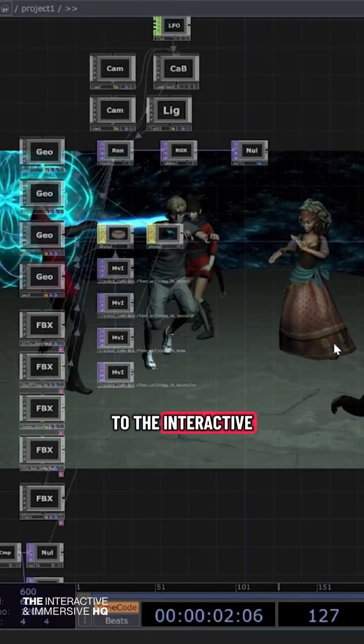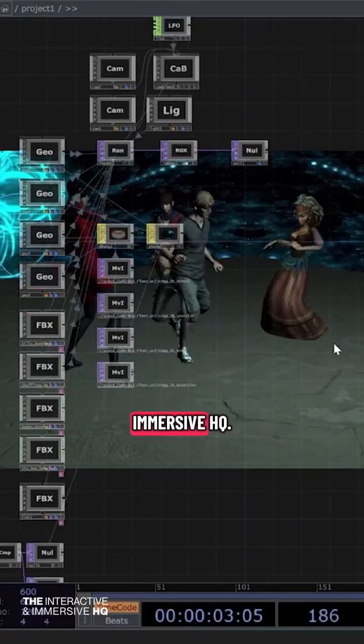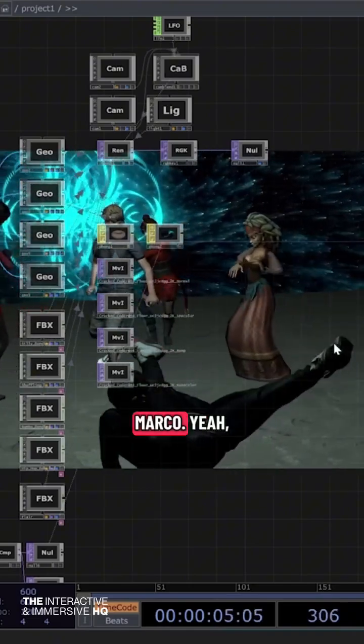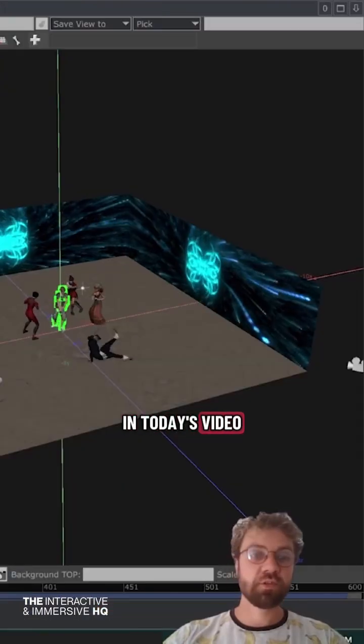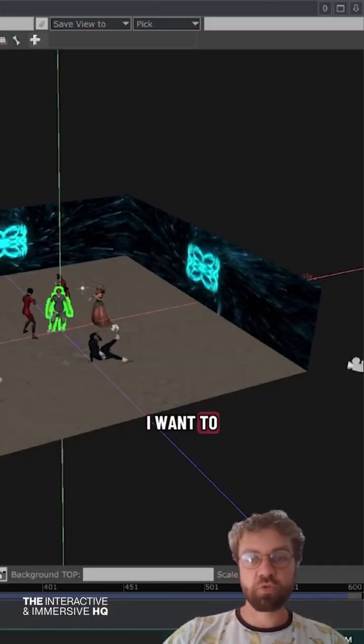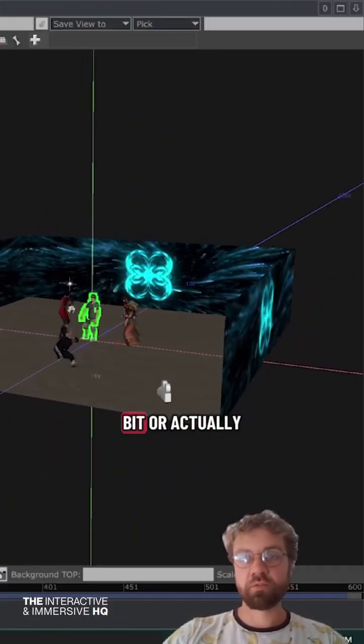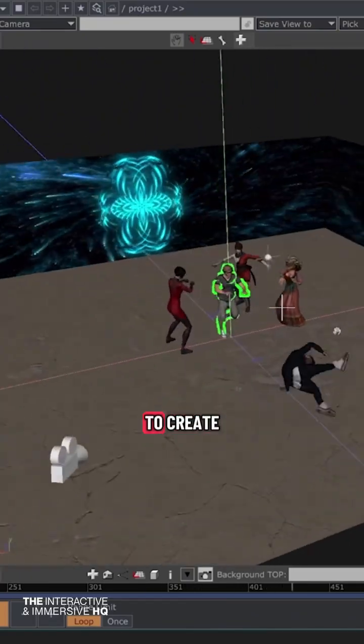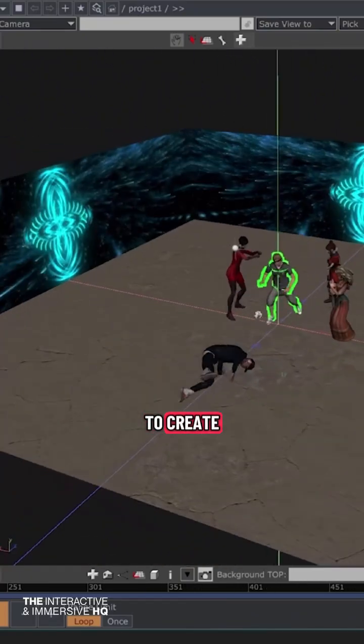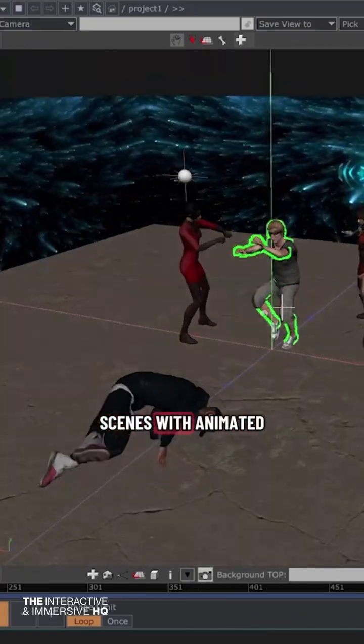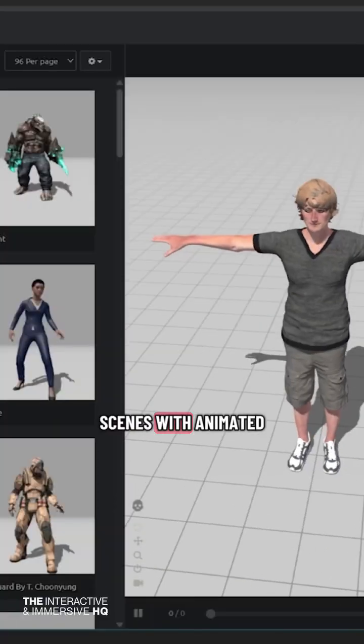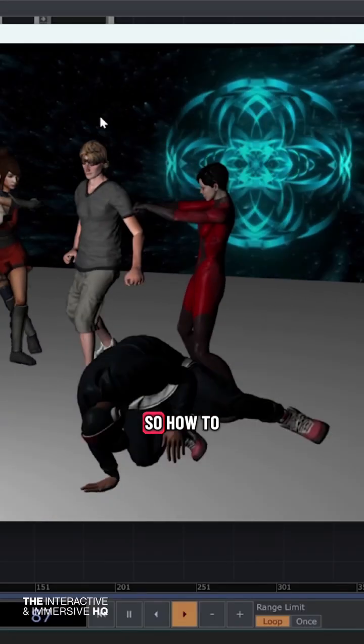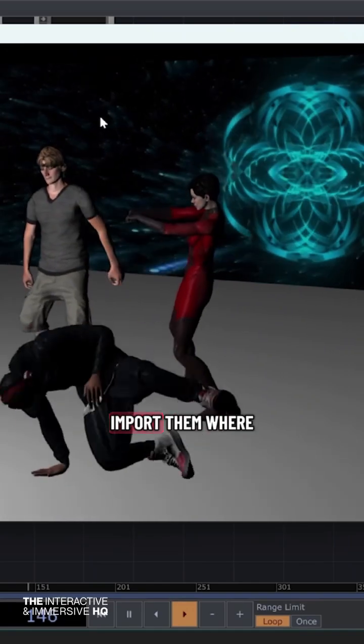Hello and welcome to the Interactive Immersive HQ. My name is Marco. In today's video, I want to show you how to create scenes with animated 3D characters and how to import them.